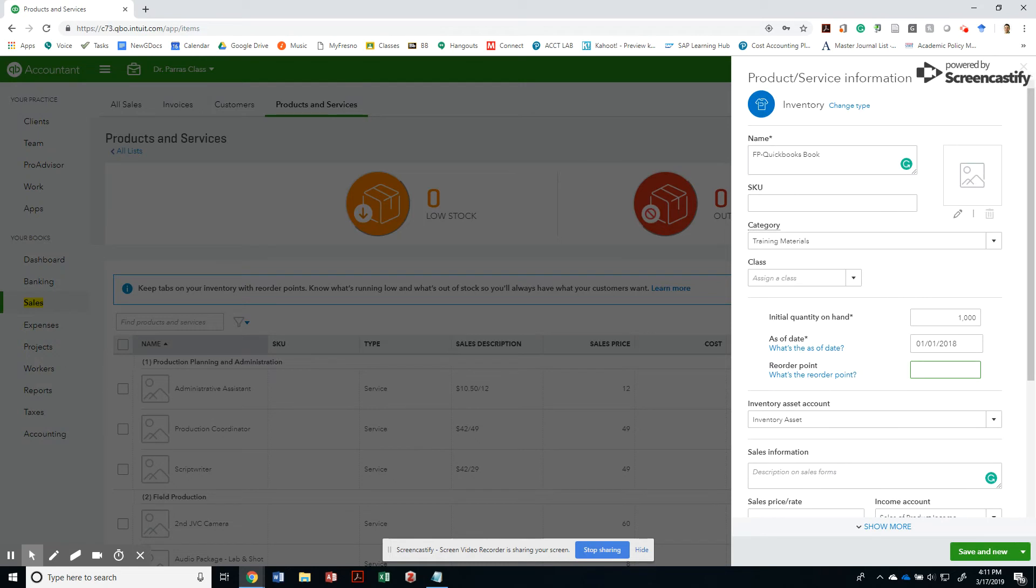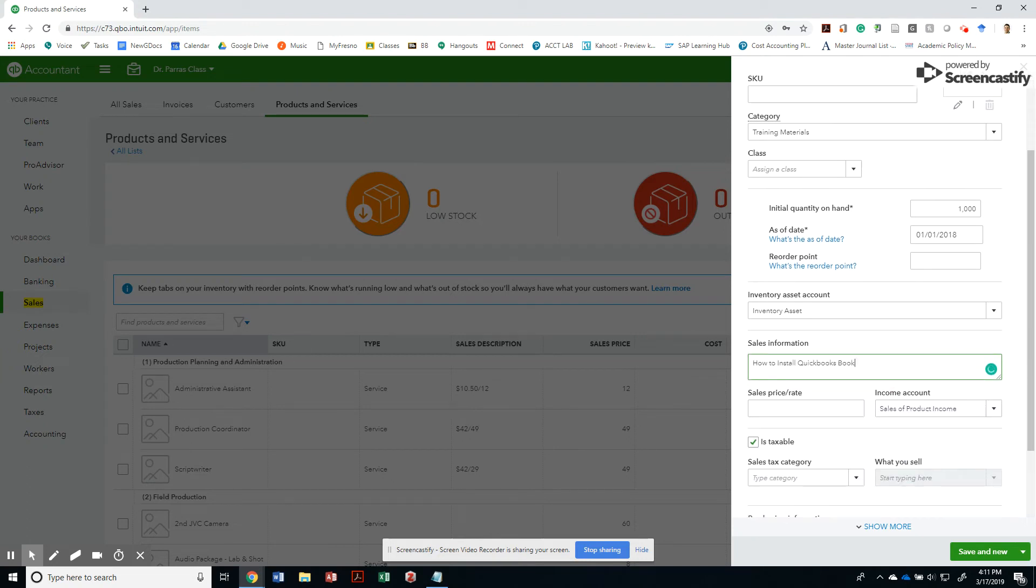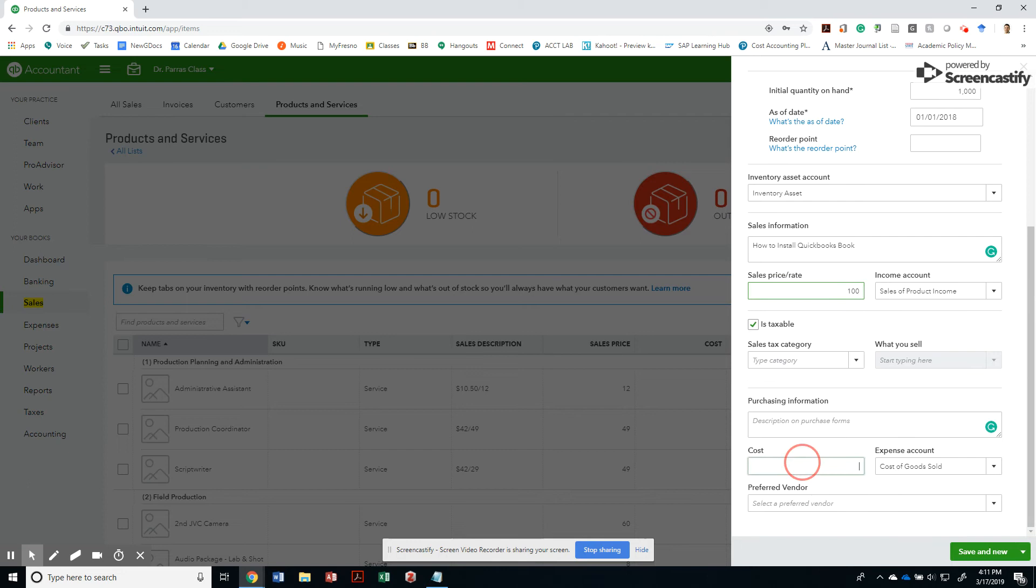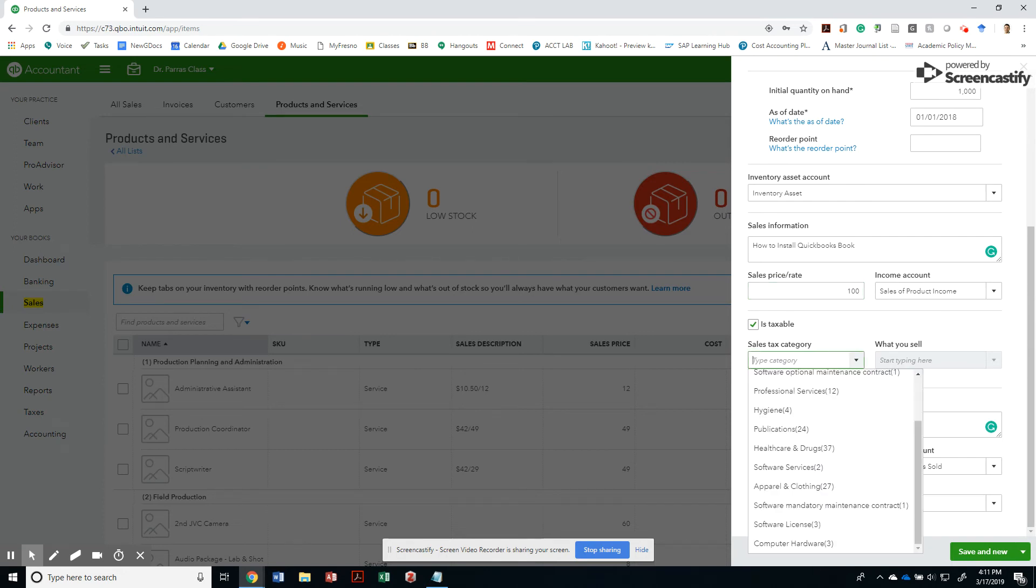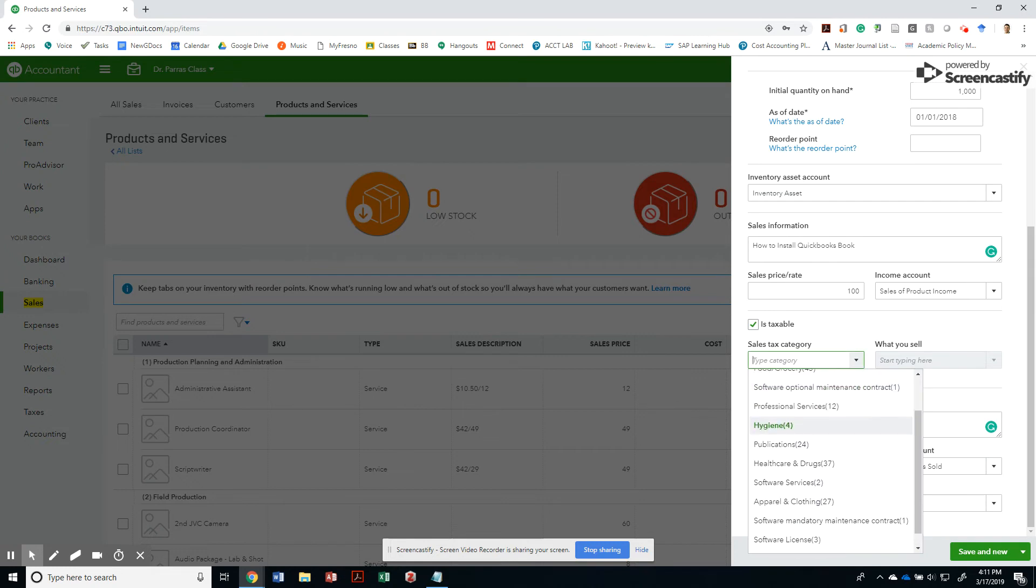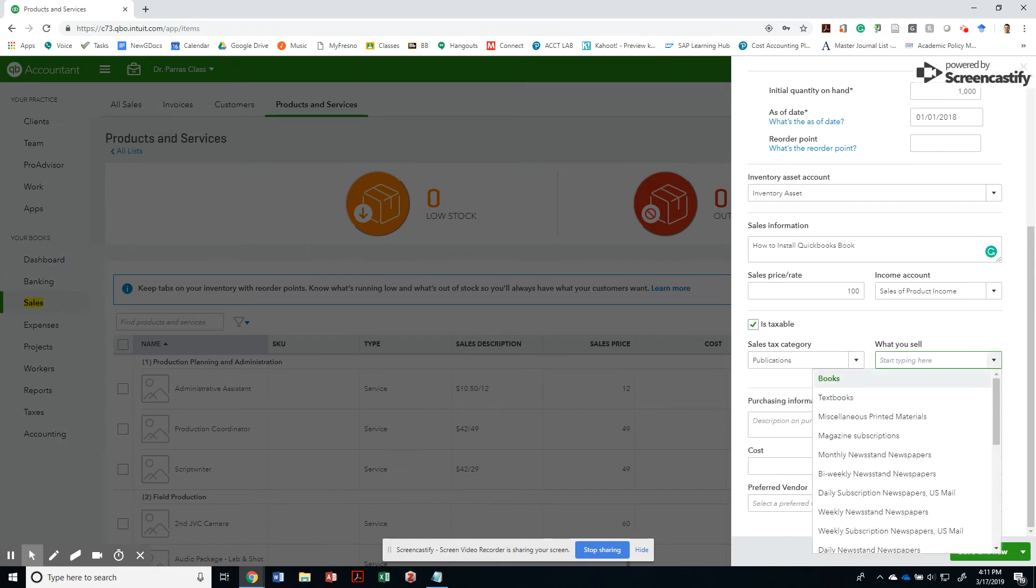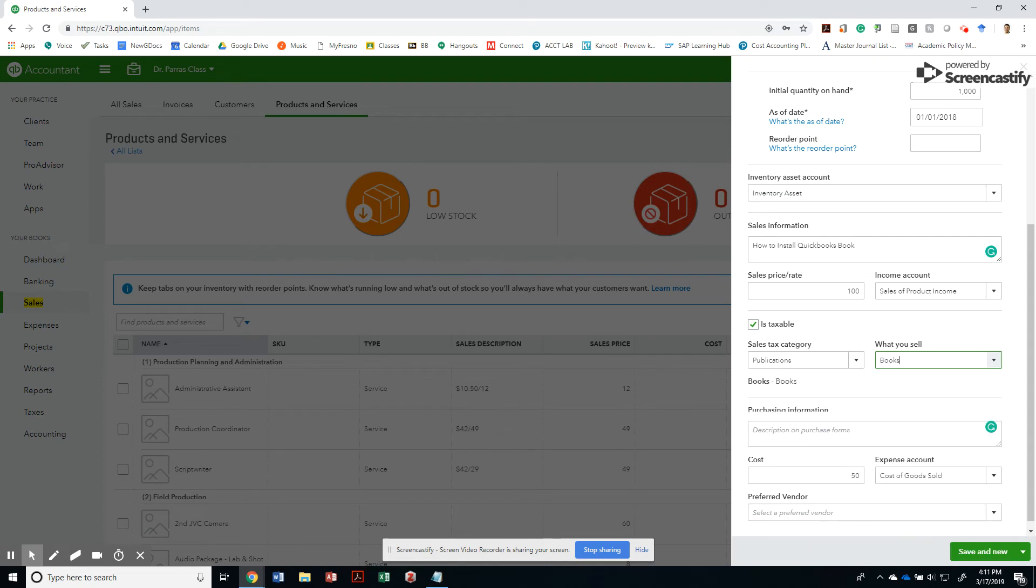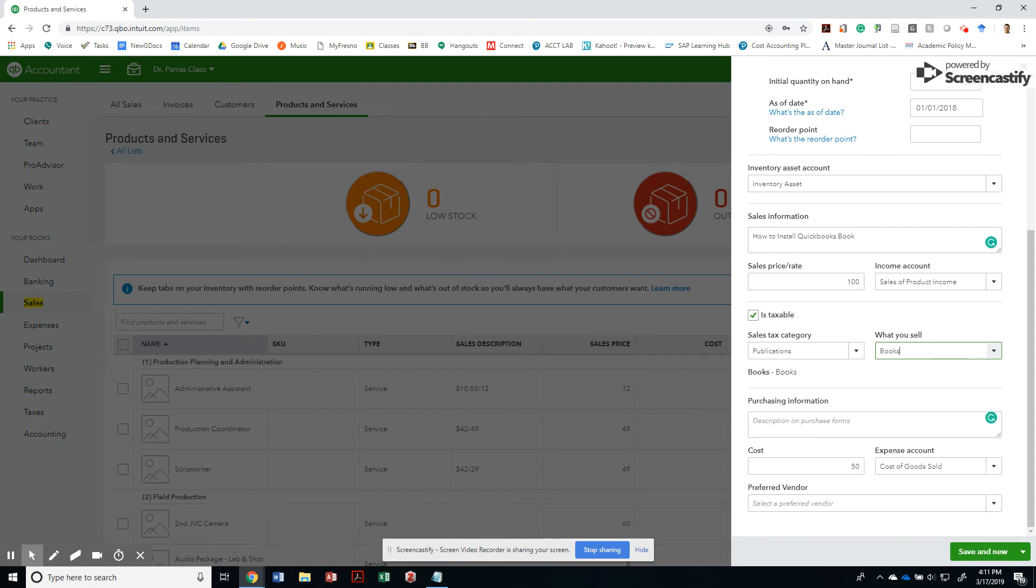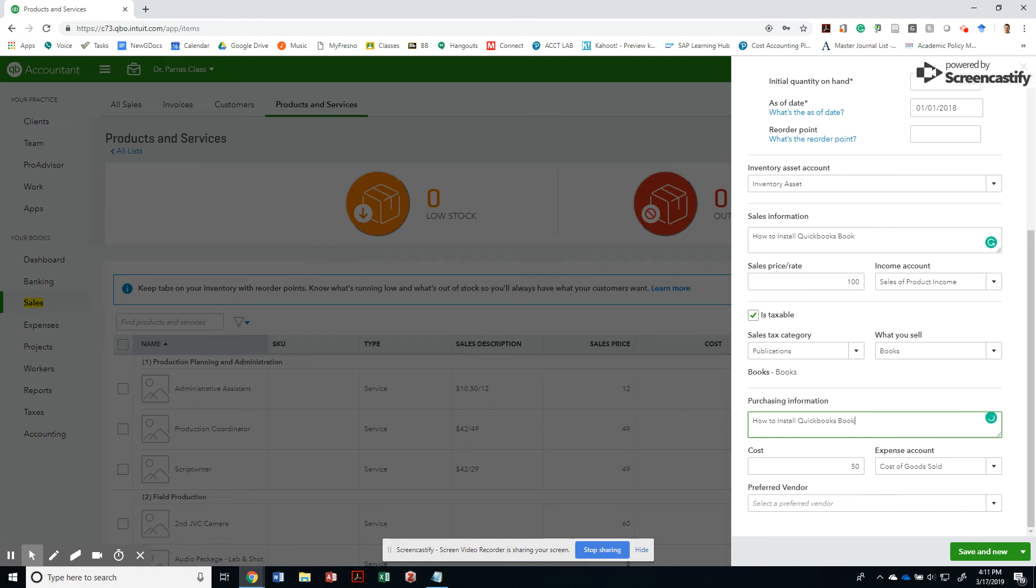I'm going to go ahead and save that. This is a how to install QuickBooks book. And the price, what would be the right price? Well, let's sell it for $100. And of course the cost will be $50 then. So also product income. That's correct. And the category will be a publication. What do you sell? It's a book. And then the purchasing information should be the same. How to install QuickBooks book, $50 cost of goods sold. And that's it, right?